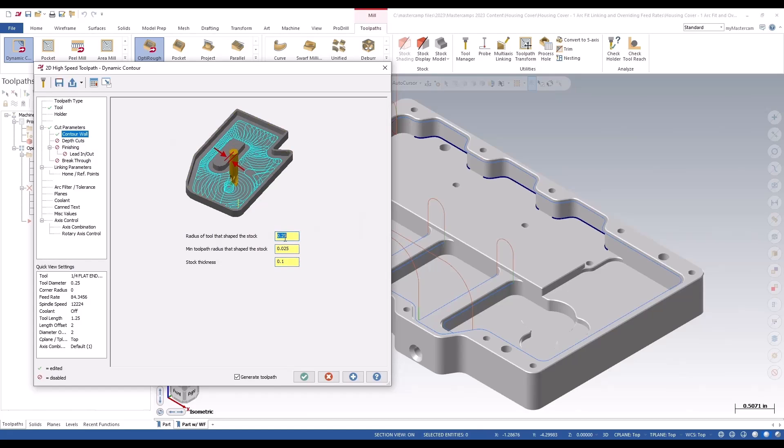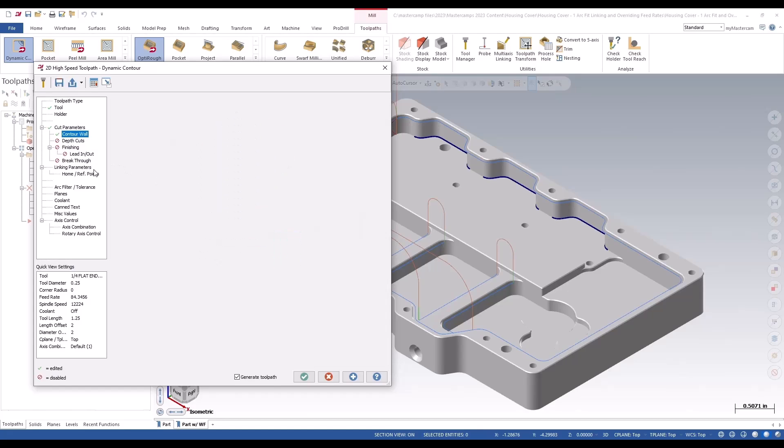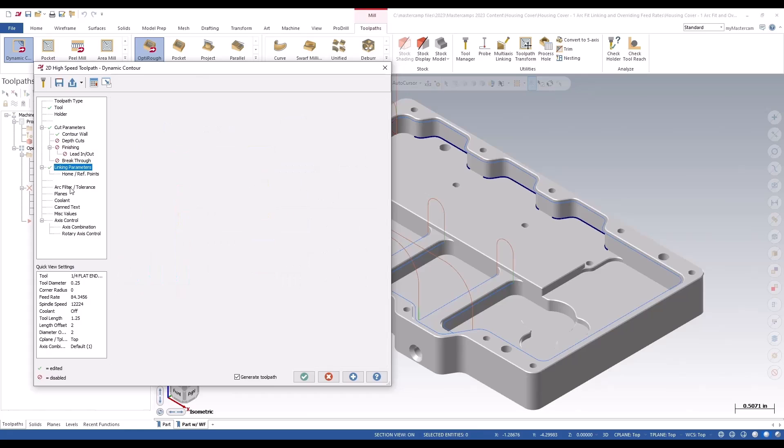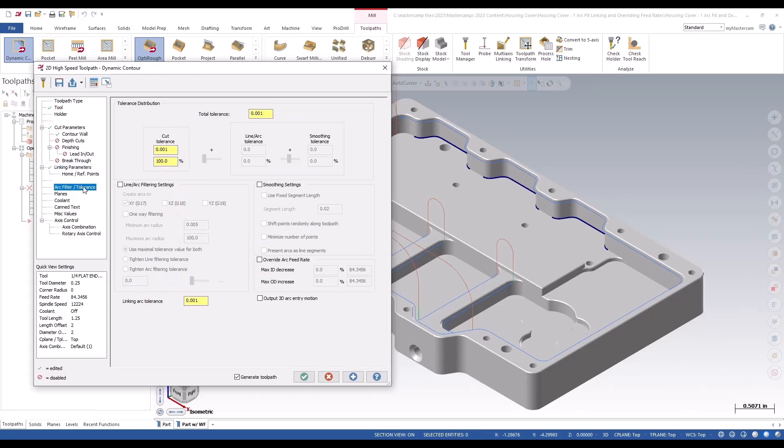Even 0.1 for stock thickness. We're going to turn on the clearance plane and we'll arc fit 0.5 and 800 again. I'd like to take this time to show you the next option included with Mastercam 2024. Under arc filter tolerance settings we've got this arc feed rate override.